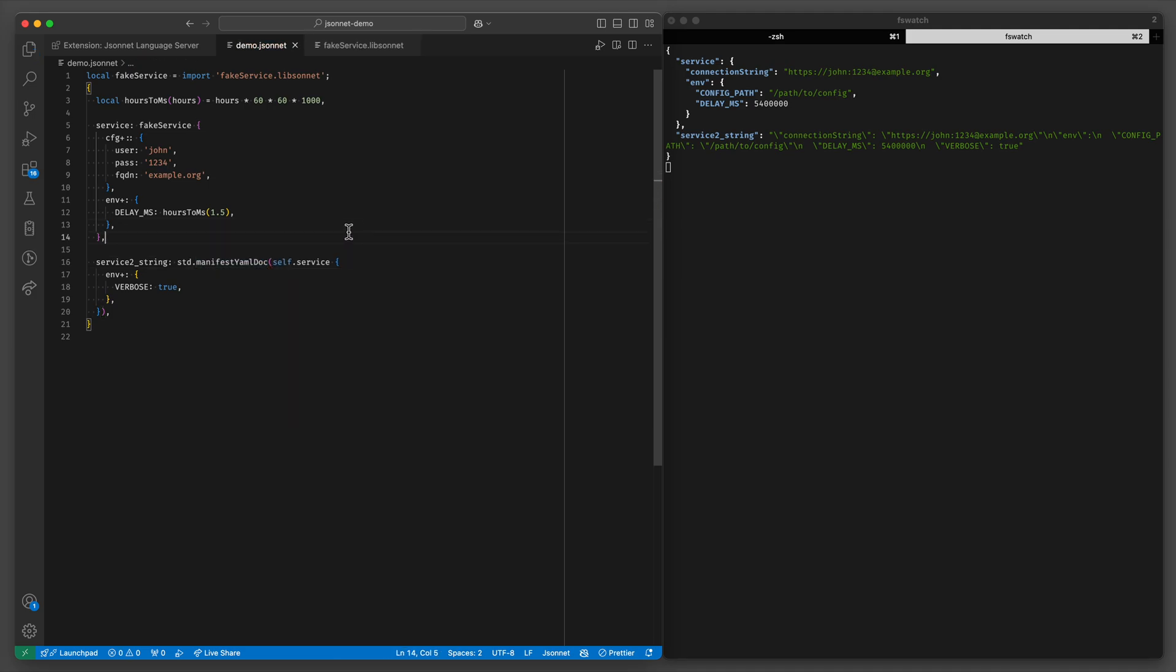And again that might give you a hint as to why we use JSONNET at Warsaw Hackerspace for Kubernetes. Because this is kind of the kind of stuff you would often need when configuring some complex service to run on the cluster.